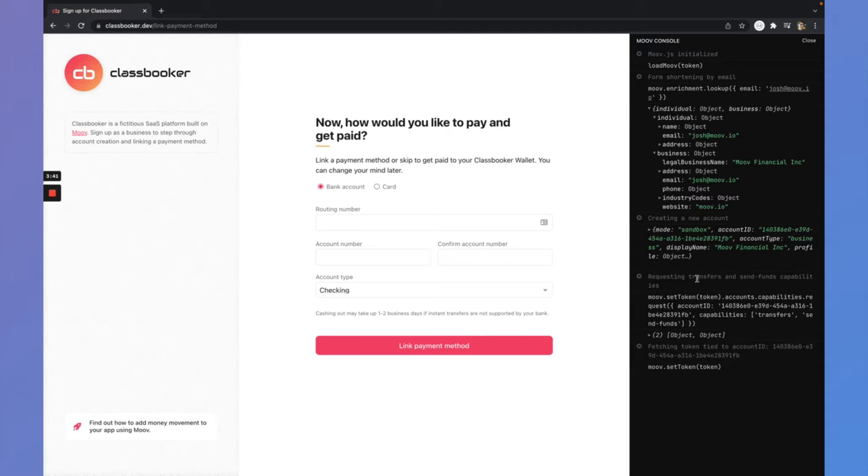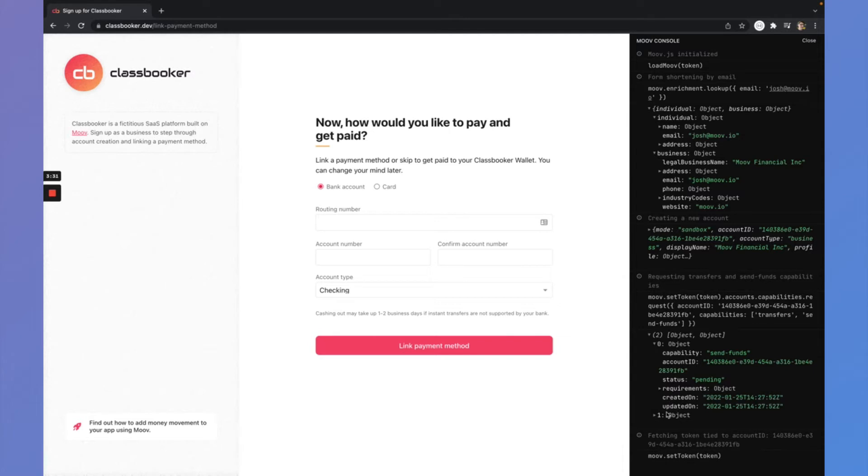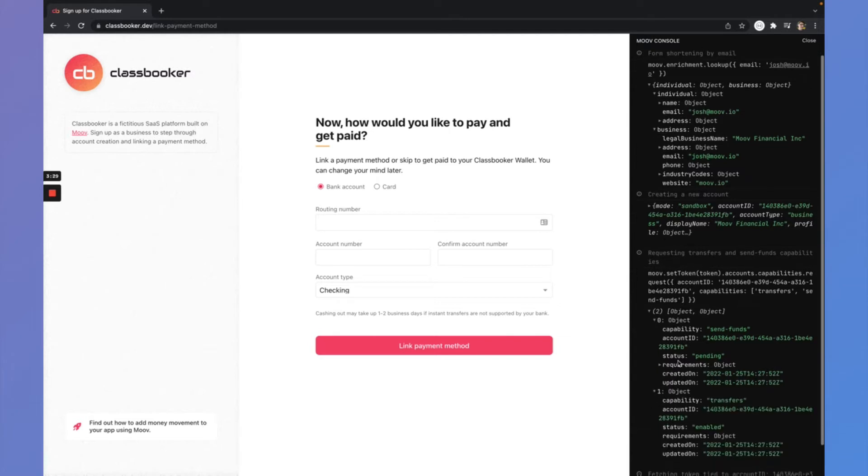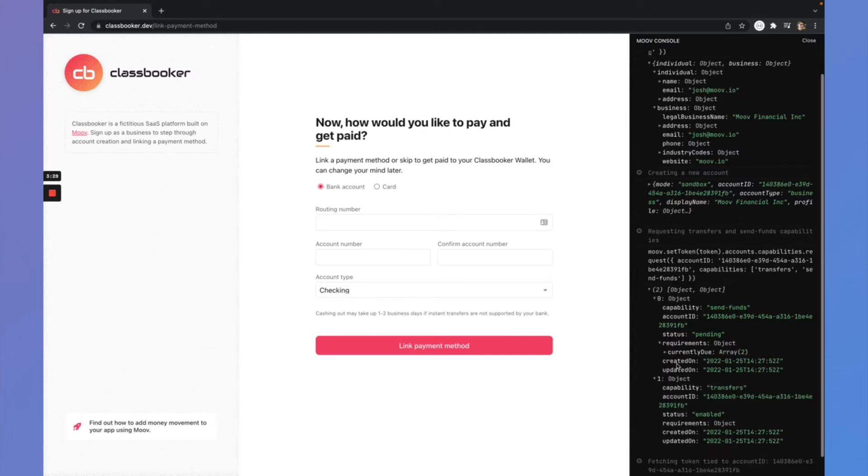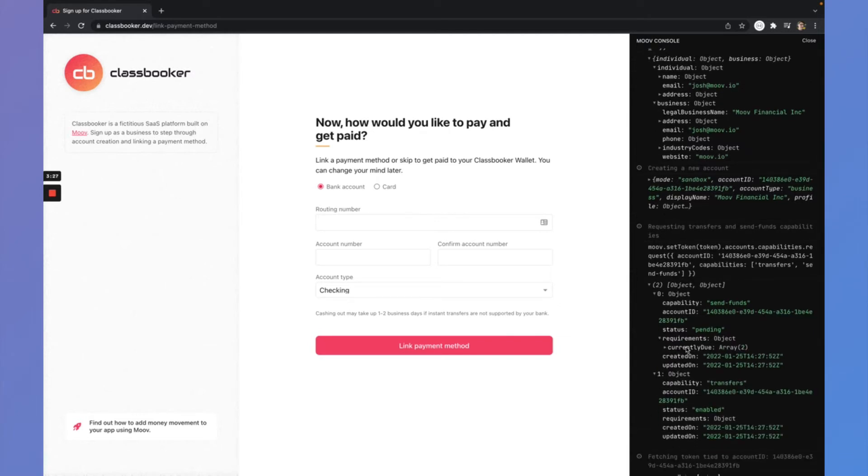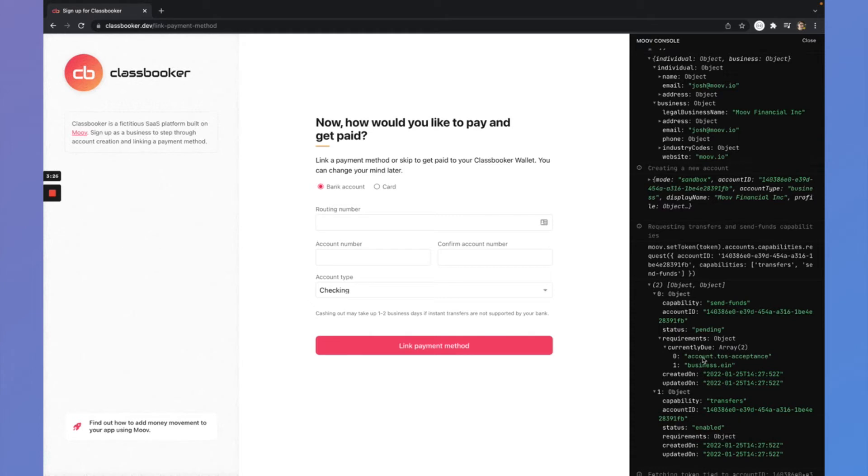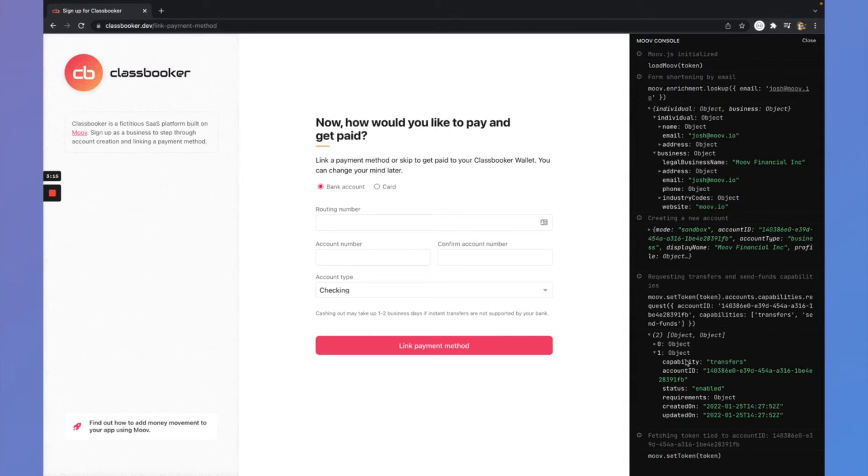Right after that, I requested capabilities. Capabilities are really what power what a user can do inside the system. So I requested two capabilities, send funds and transfers. We can see in the send funds capability, there's a couple of things due because you did not see me accept terms of service or specify an EIN for the business. So a couple other things due in order to get that send funds capability, but that's okay. We can skip that for now.